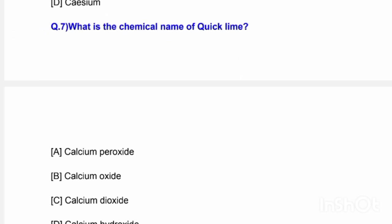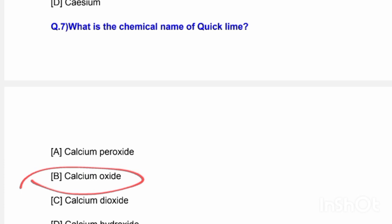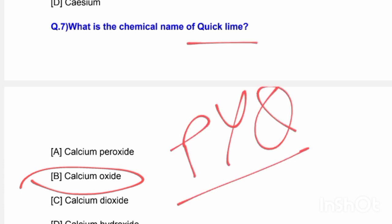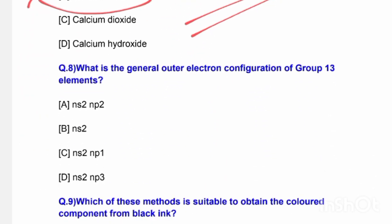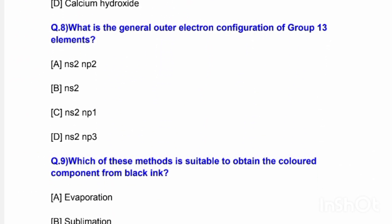Next question: What is the chemical name of quicklime? Options are calcium peroxide, calcium oxide, calcium dioxide, and calcium hydroxide. The correct answer is option B — calcium oxide. This is a previous year question that is repeated in the exam.